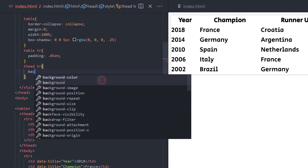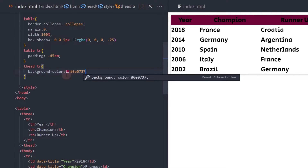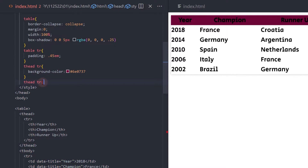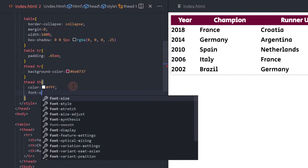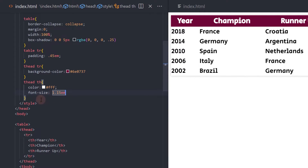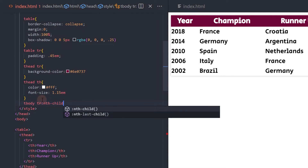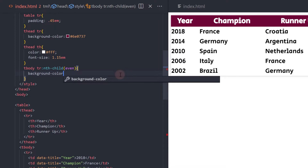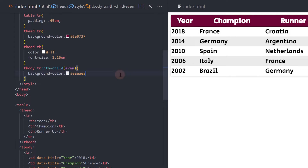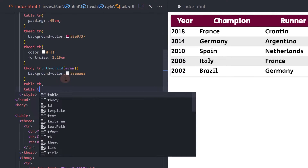For the table head, add a background color. Change the text color and adjust the font size. Let's change the background color of the table body rows that are in even order. Change the font size and add a padding to the table data and heading.